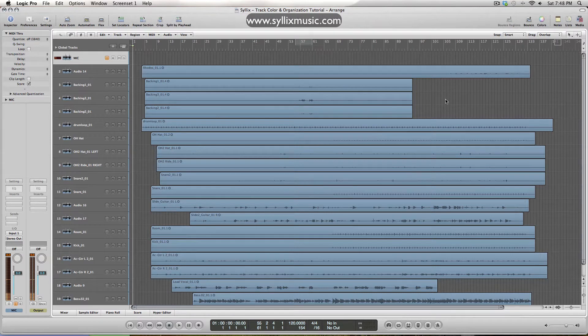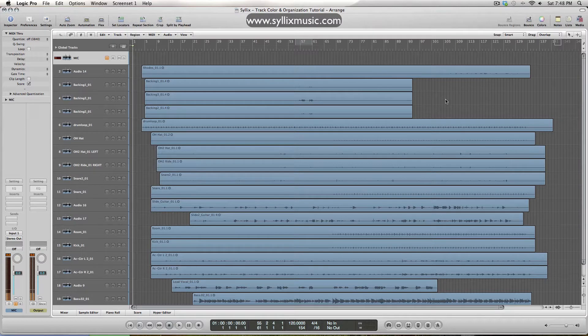Hey guys, how's it going, Silix here. So today, I'd just like to quickly talk about track colors and basic organization within your projects.